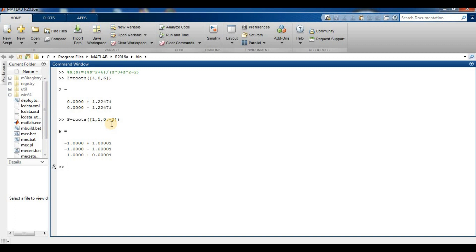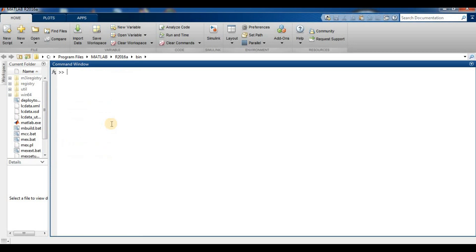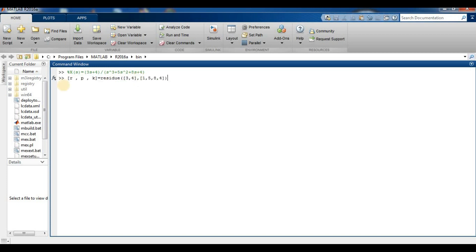After clearing the command window with `clc` and `clear`, we perform the second step: partial fraction. For this we use the example X(s) = (3s + 4) / (s³ + s² + 8s + 4). We use the `residue` command — r, p, k = residue(numerator, denominator) — to find the partial fraction expansion.